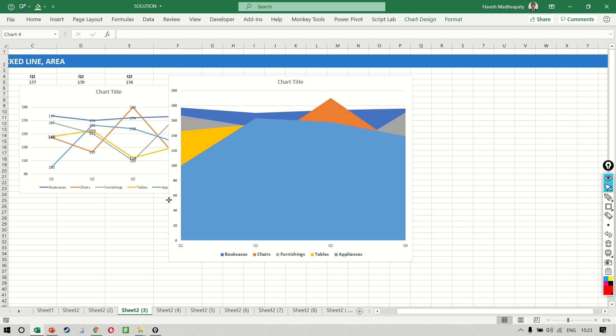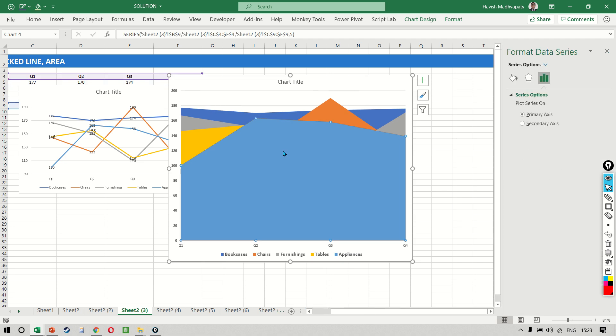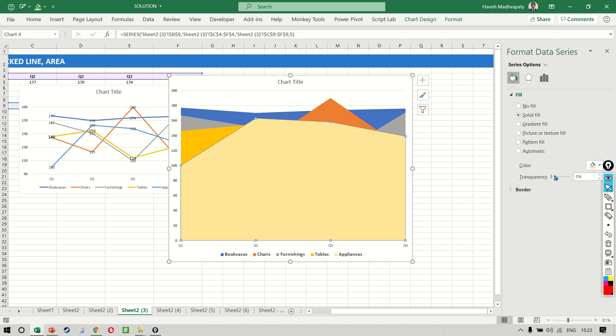Whenever you're working with an area chart you can simply select the area, double click on it, go to the option, the first one, go to fill, and then if you notice we can select a solid fill but more importantly I can increase the transparency and this allows me to see behind that area.